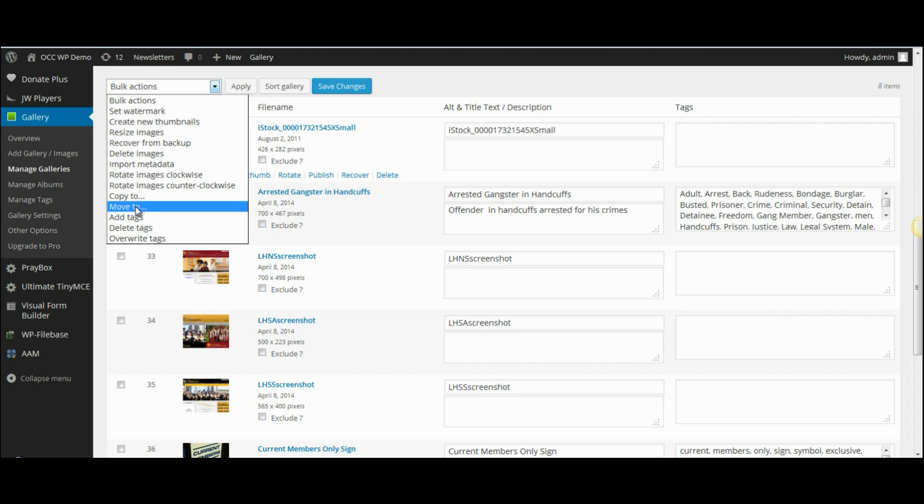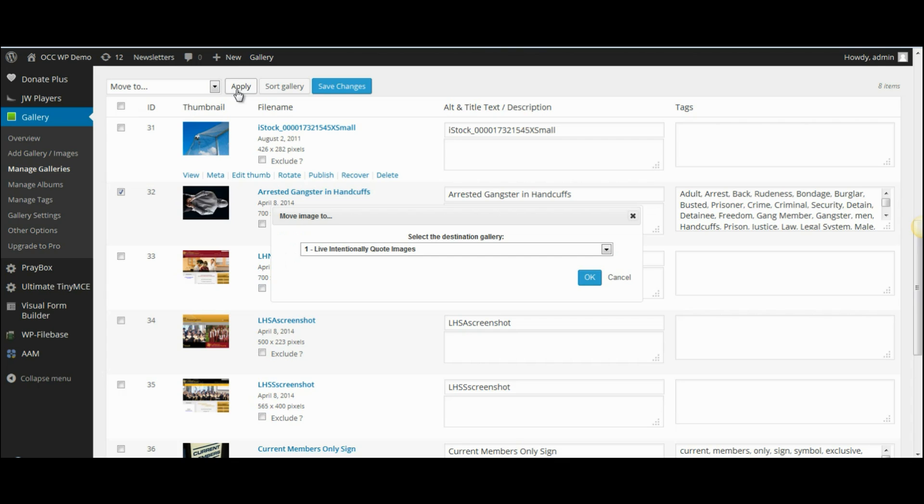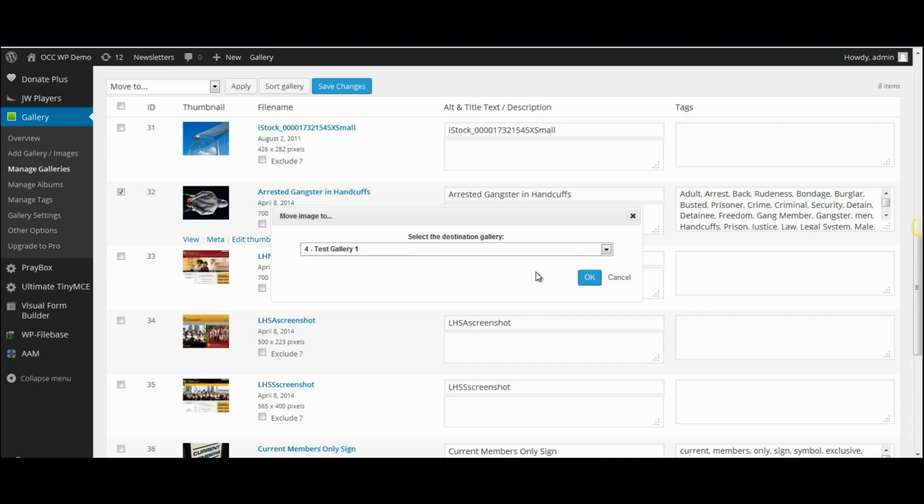So let's go ahead and do that, let's move this. I selected move to and then I click apply and it will ask me to select the destination gallery. We're going to move it to test gallery 1 and then I click OK.